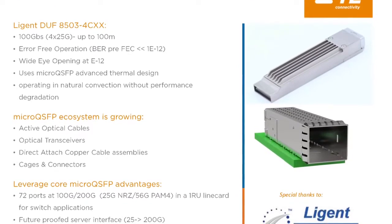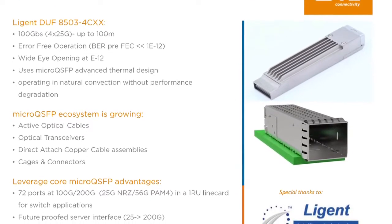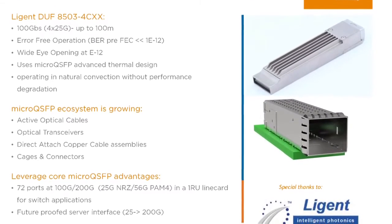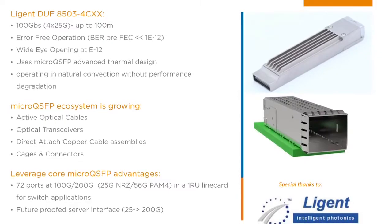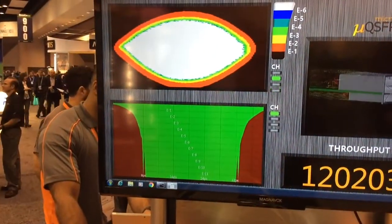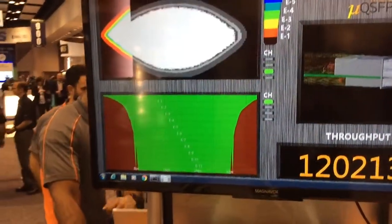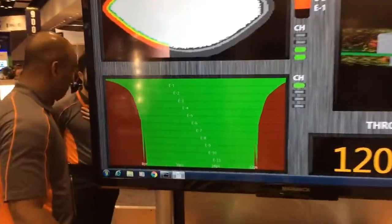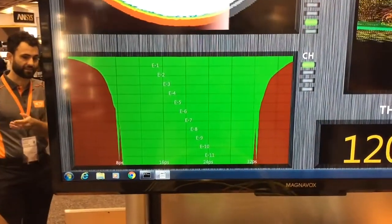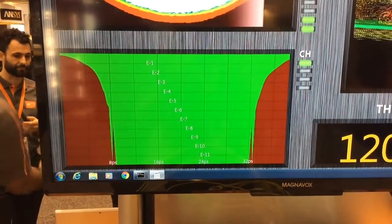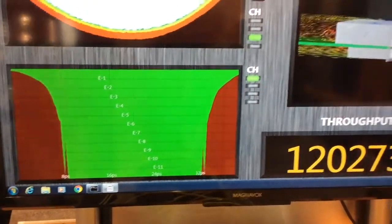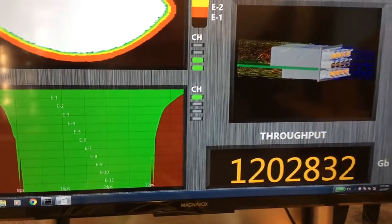What we have shown is that the eyes are wide open. The bathtub curves are essentially error-free down below E to the minus 12. That would be equivalent to one bit error rate every 15 years — so essentially error-free performance.